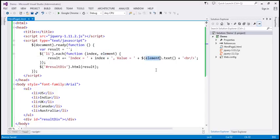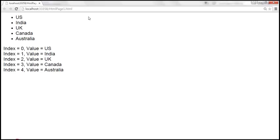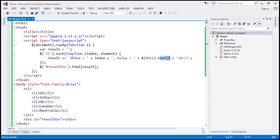We could use the element parameter, or we can also use the this keyword, which also represents the raw DOM element being iterated over. To convert it to a jQuery object, we wrap it using the jQuery wrapper and call the text method. So here we are using the jQuery .each function to iterate over items in a jQuery object collection. Now let's look at an example of using $.each. We use $.each to iterate over JavaScript objects or arrays.